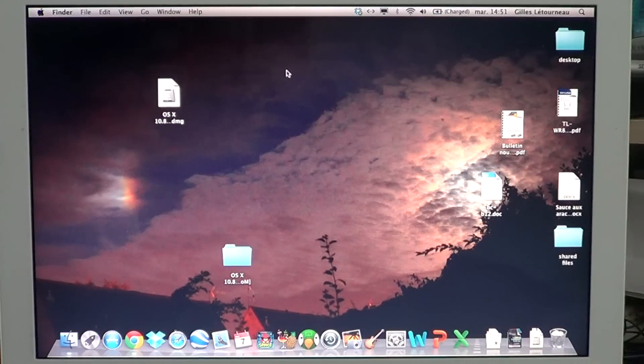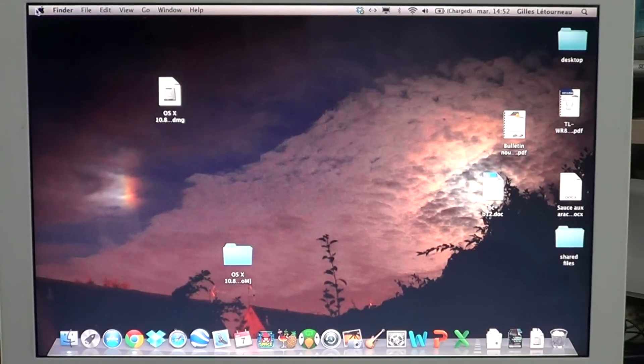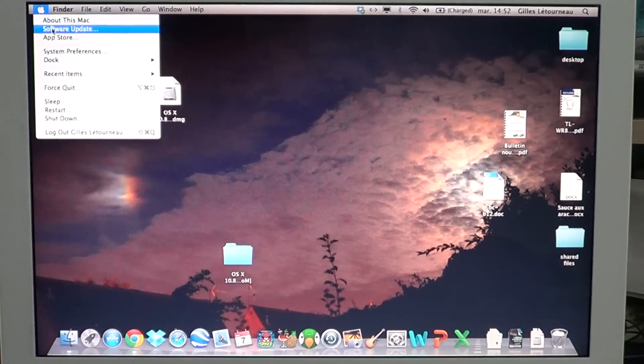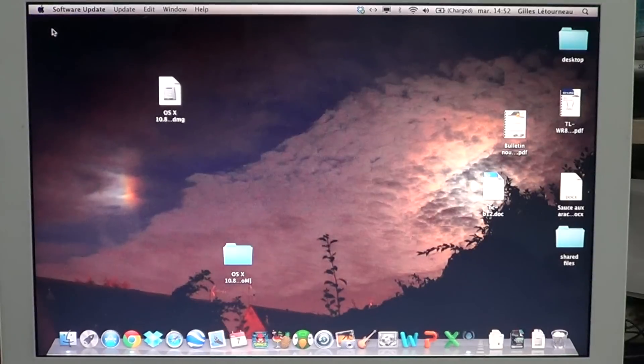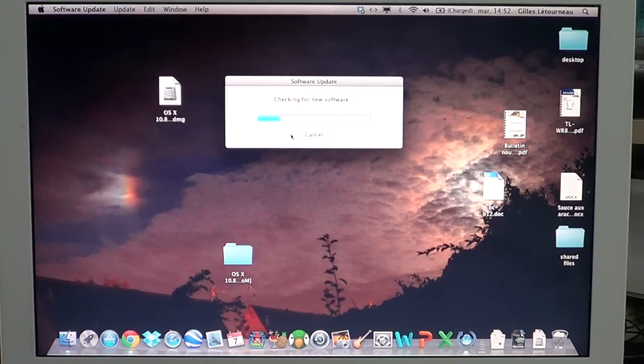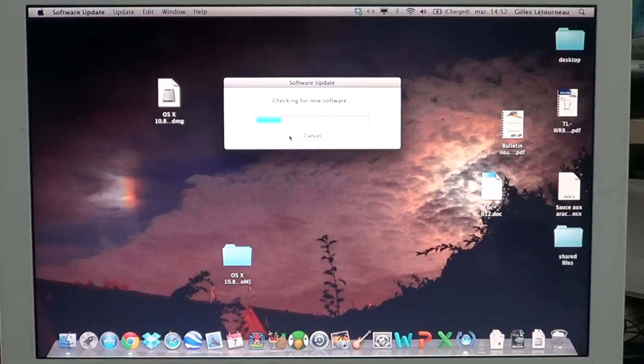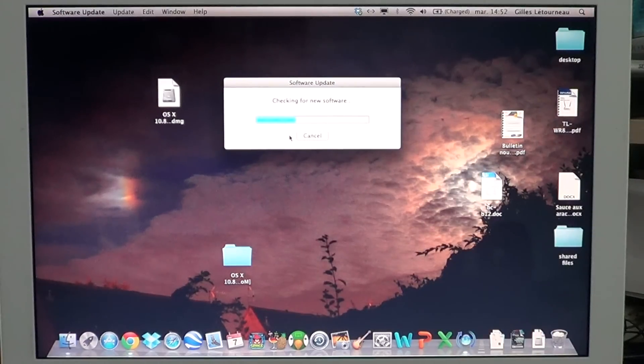Before you do that, you can also go to the upper left and click Software Update. Some printers actually use Apple Software Update to have drivers and programs installed,